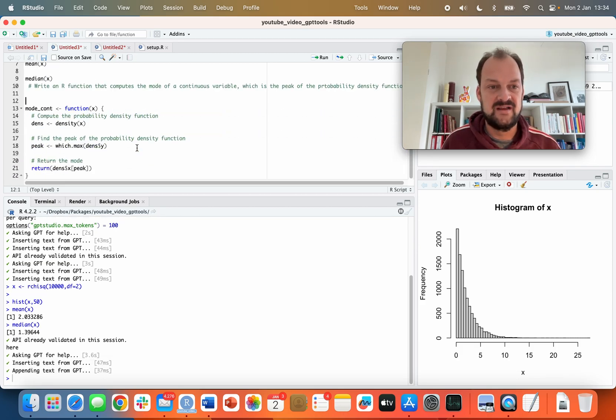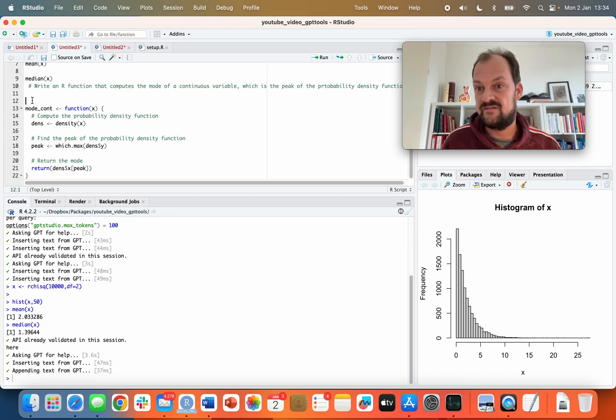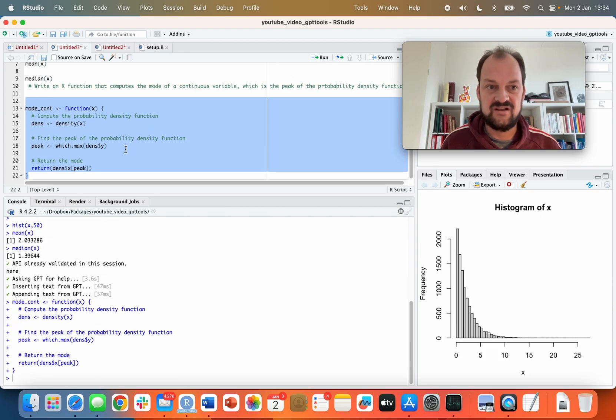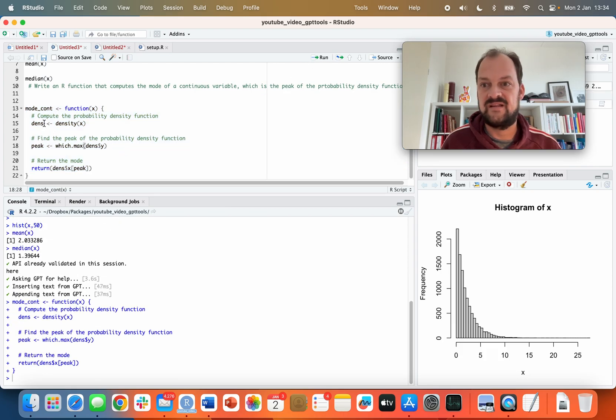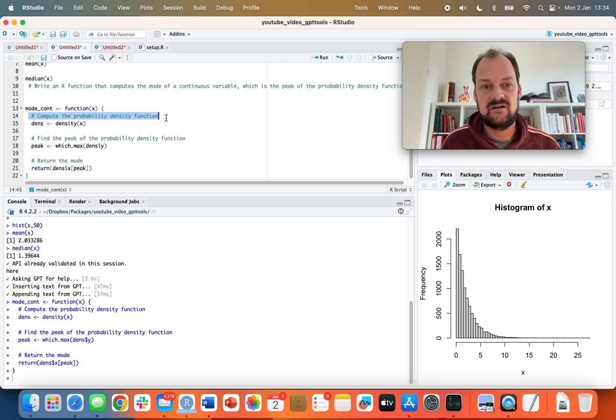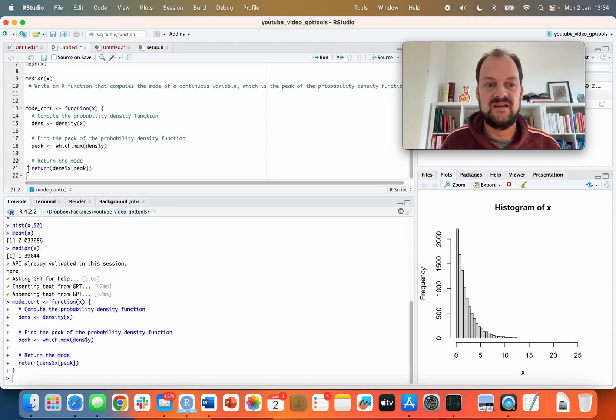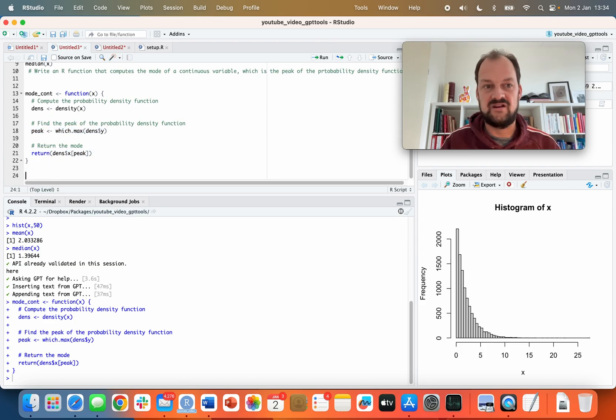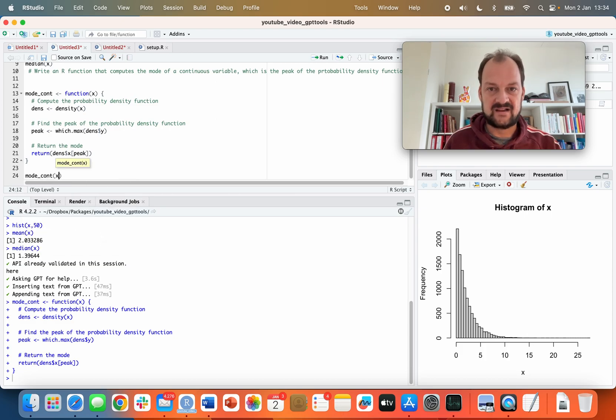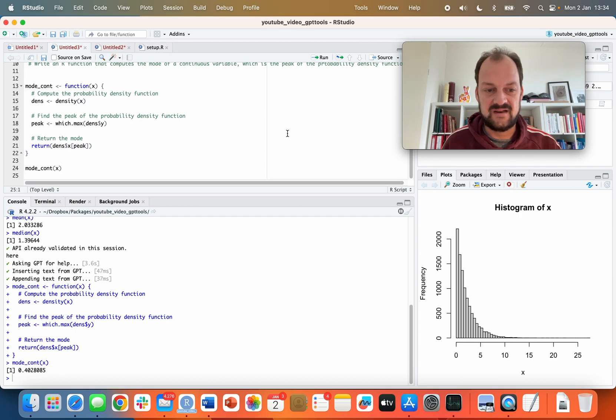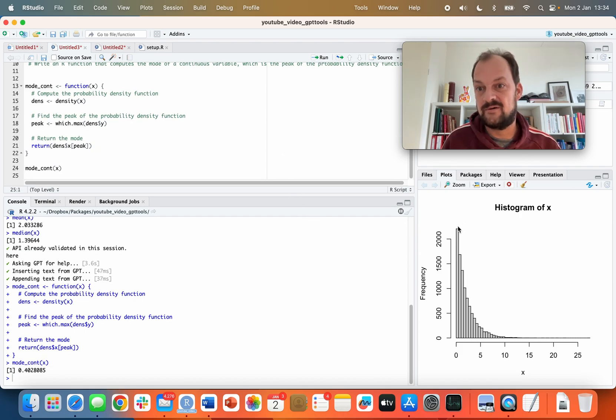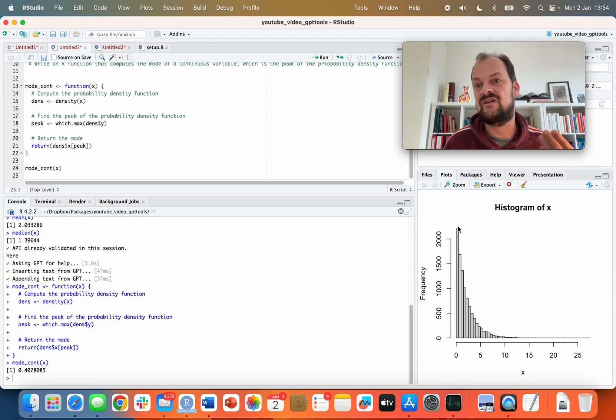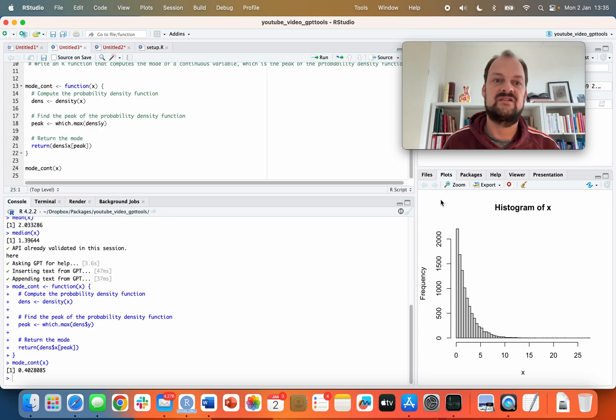For now we're going to ask it something benign, something non-private, namely to write as an R function. It's written a function for us. This is an R function - does it run actually? It does without errors, and it actually added comments as well. It computes the density of x, then it finds the peak of that density and returns the value of x that's equal to that peak. Well that's actually the mode. So let's try this new function on x and see what it gives us. It tells us that the mode actually of this continuous variable x is 0.4.